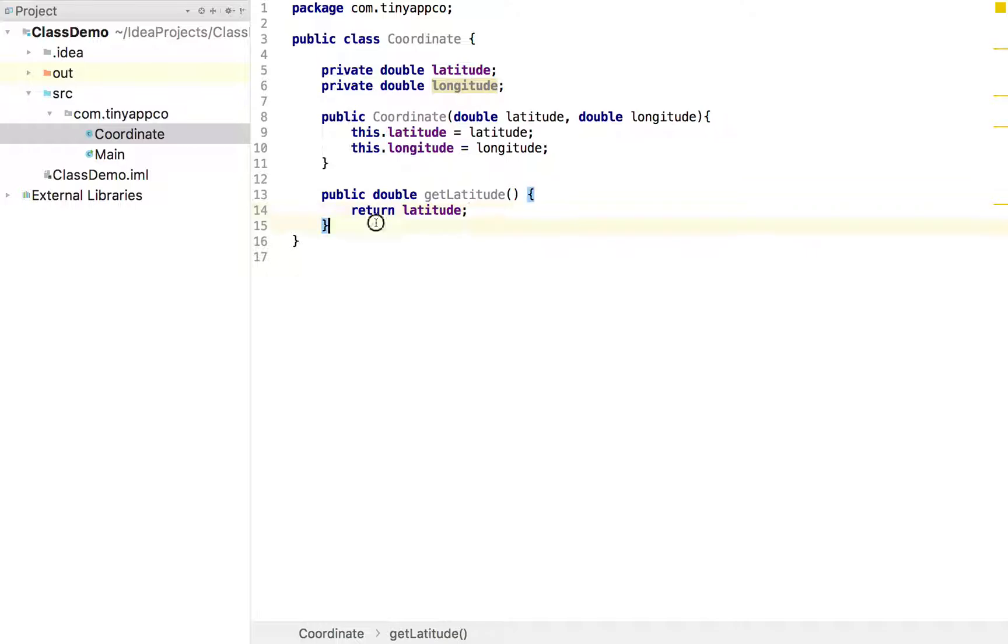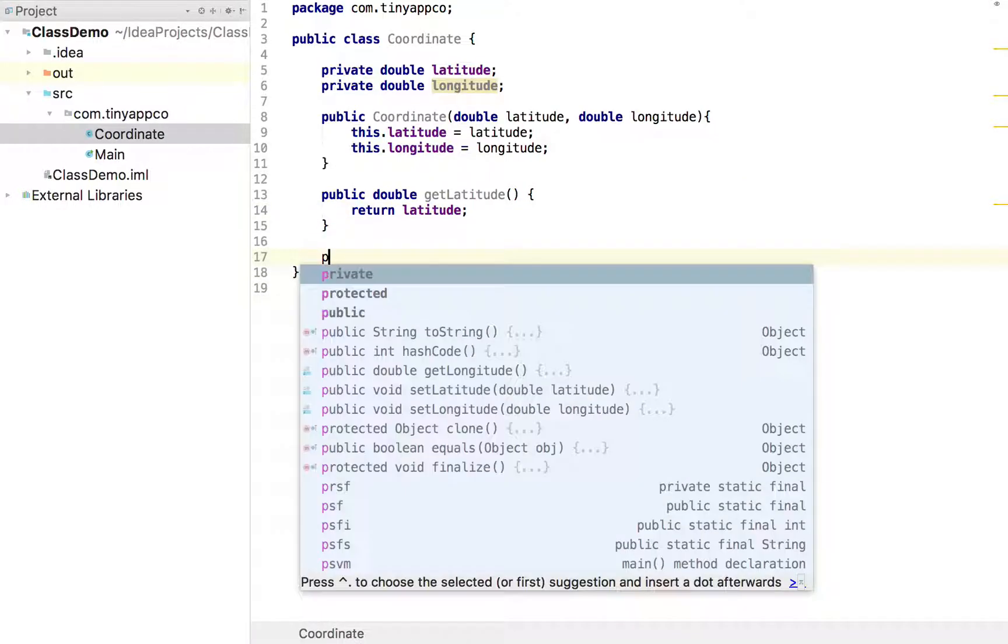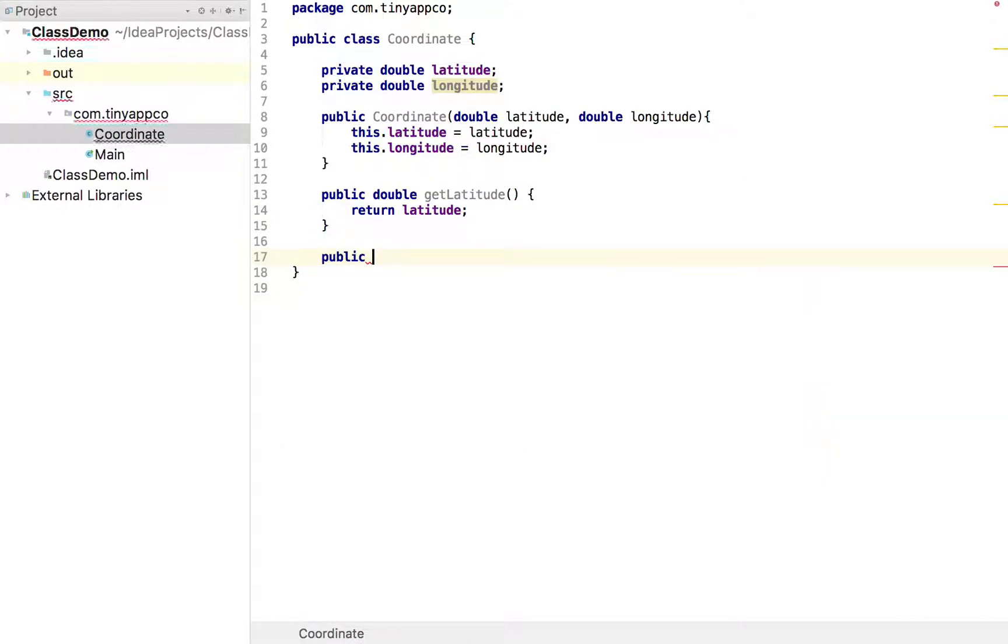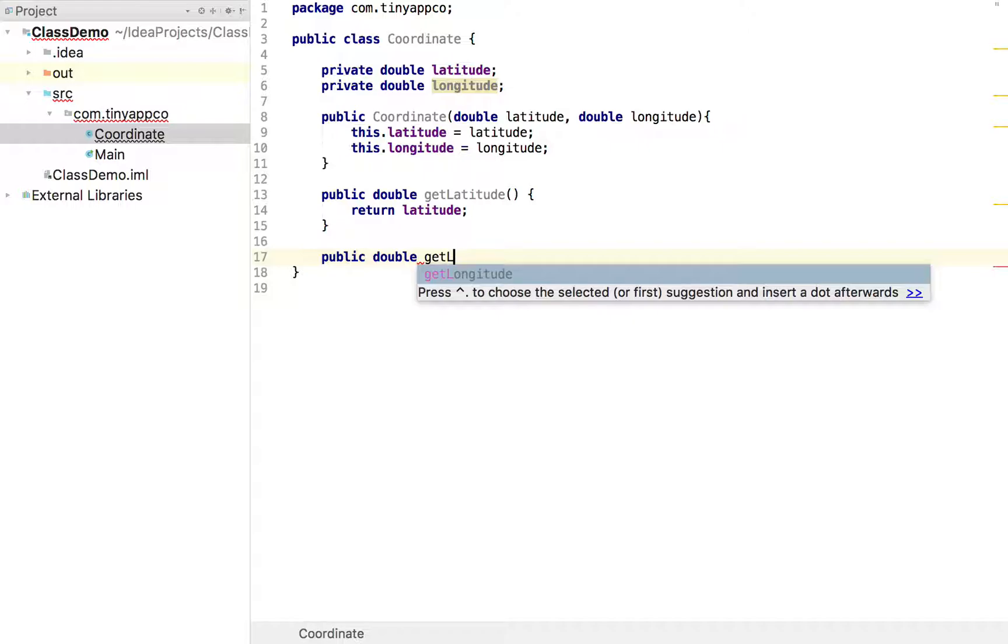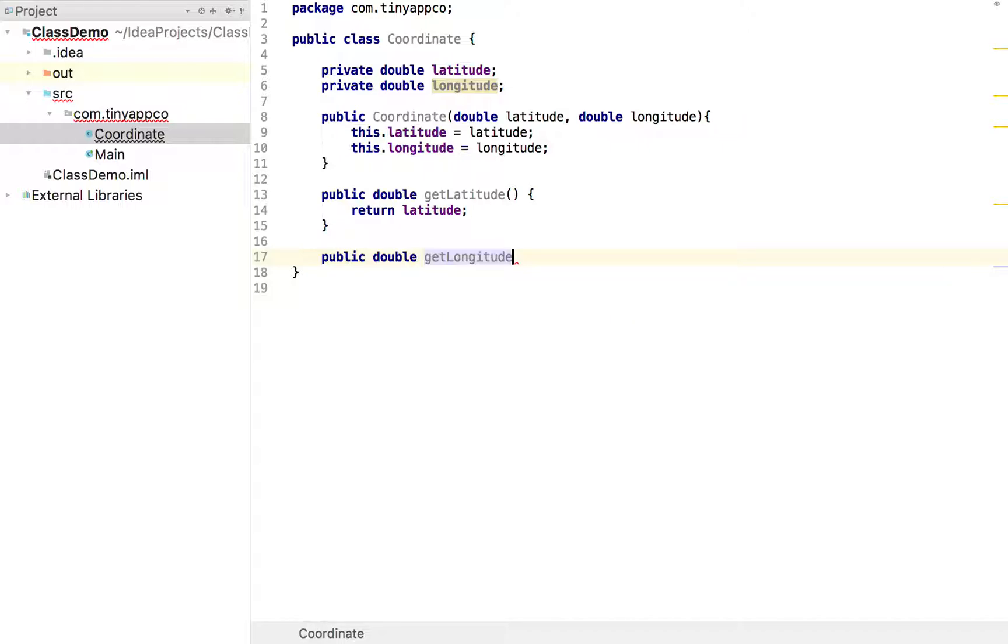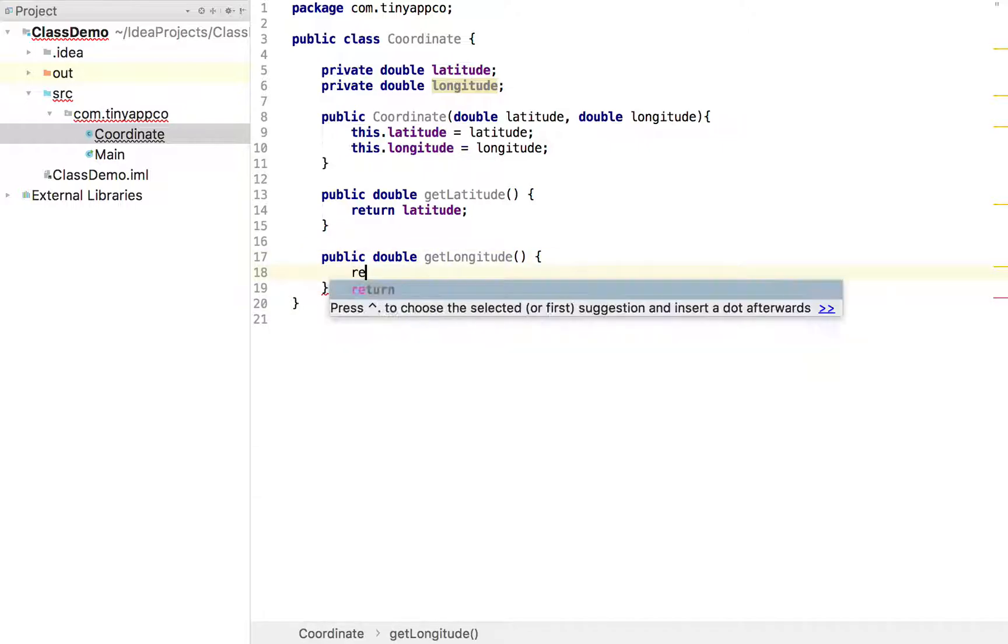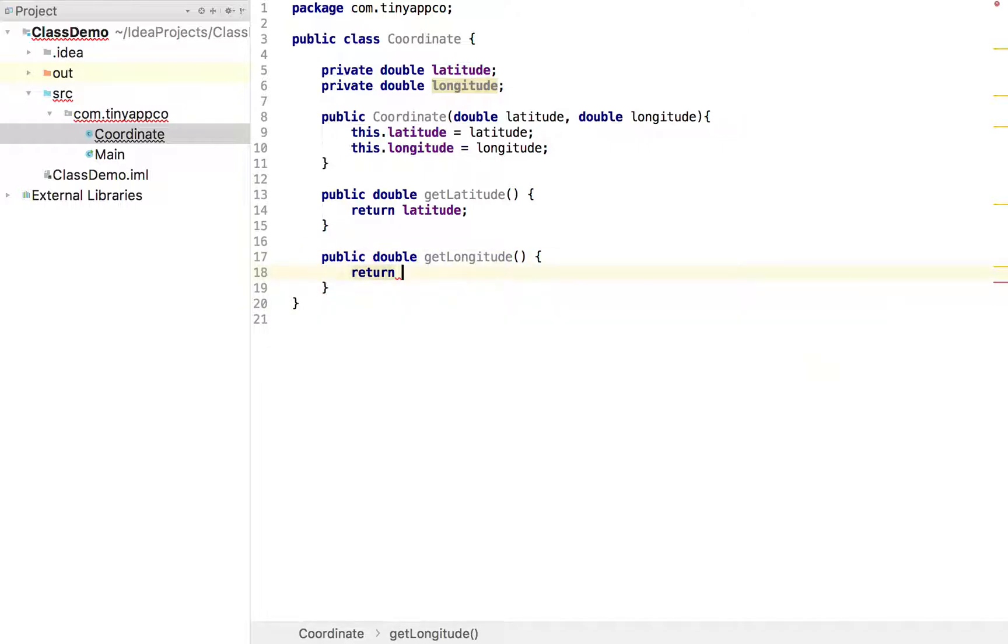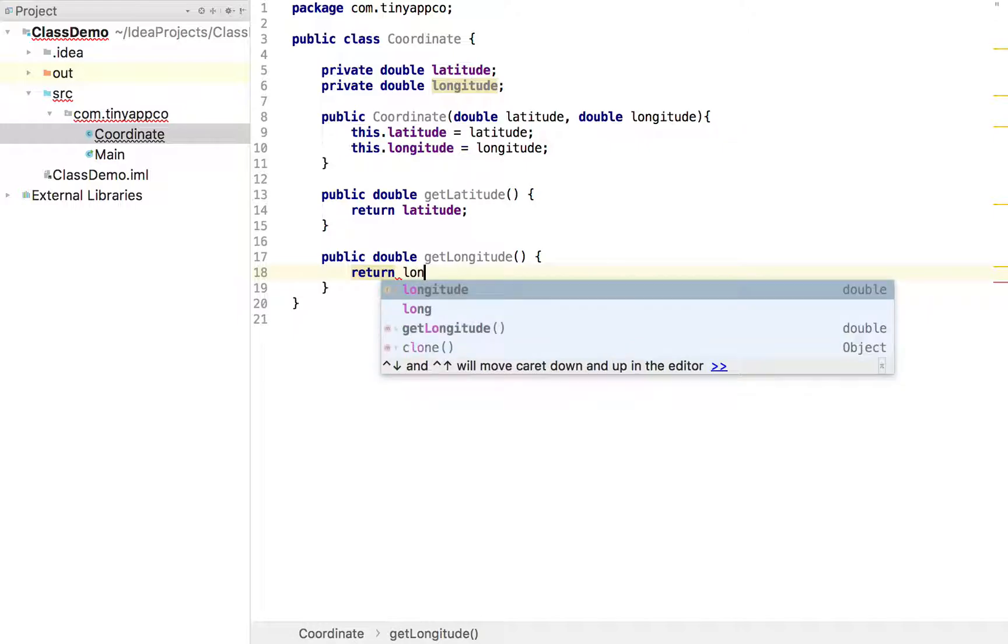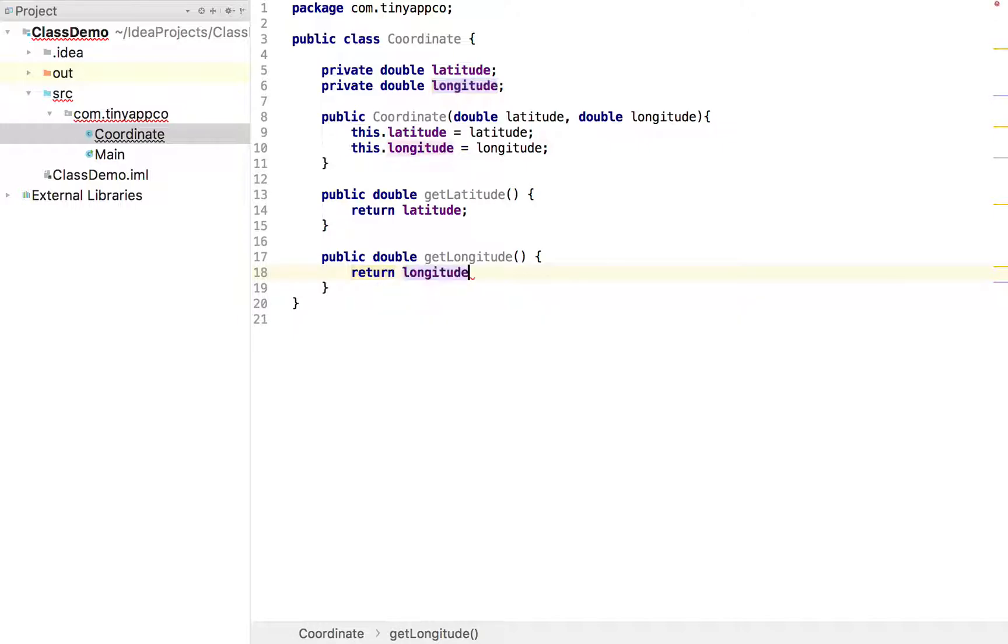And we've lost that warning at the top. We'll type the other one by hand. So we can say public double get longitude and we can return longitude.